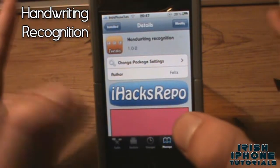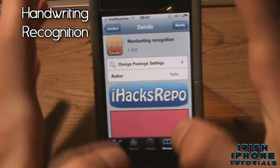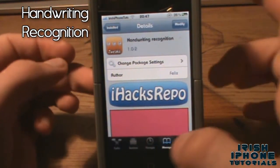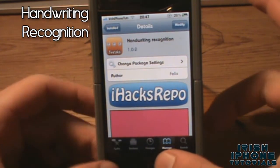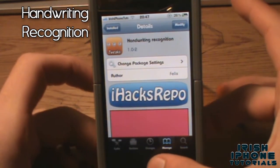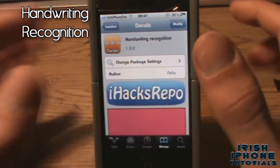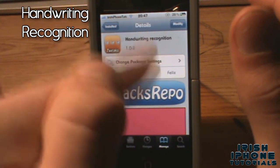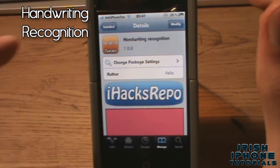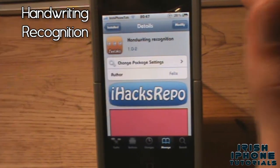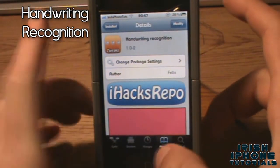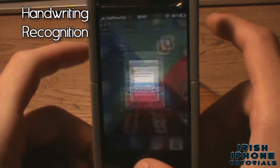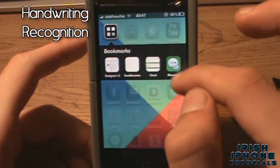First on our list is Handwriting Recognition. It's free on the iHax repo and many other repos, but you do have to pay for it on the Big Boss repo. What it does is give you handwriting recognition — so if you write something, it will type that out for you in a message. It's pretty handy to mess around with, and I'll show it to you in action.